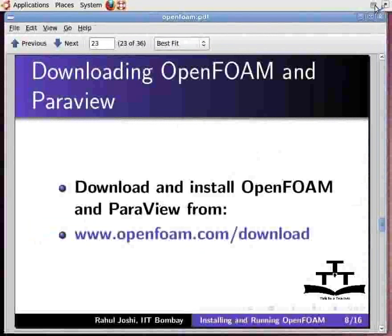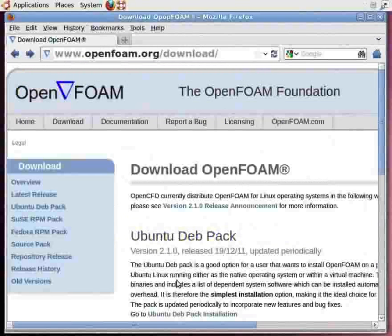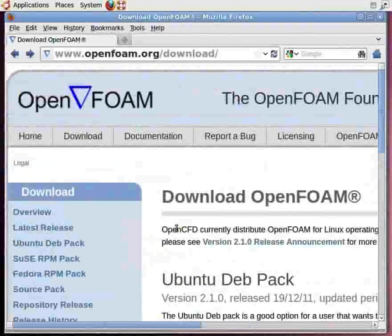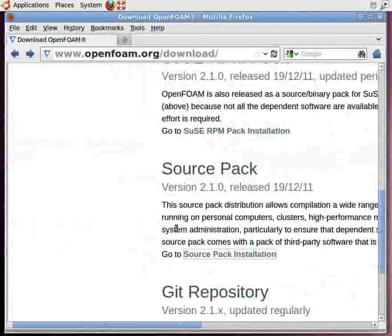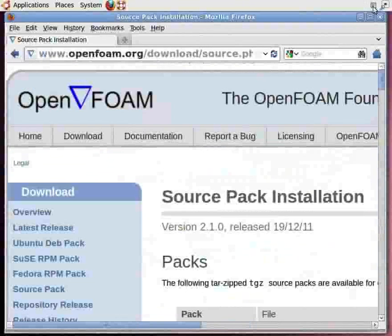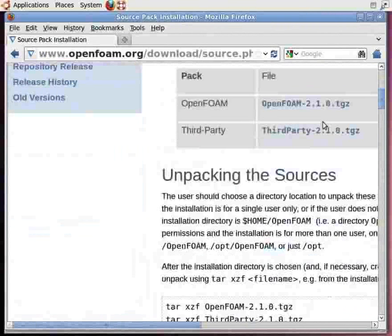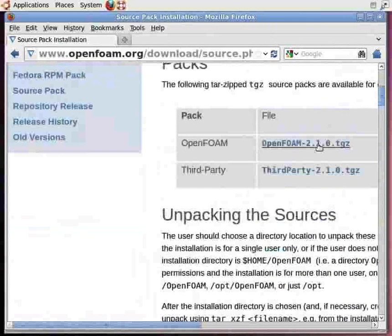If some error occurs during downloading OpenFoam and ParaView from Synaptic Package Manager or Ubuntu Debian Pack from the website, then you can download and install OpenFoam and ParaView from the source pack installation. Go to the download page of the OpenFoam website, scroll down and go to source pack installation. Click on it, then scroll down and go to packs. Download these two tar files and save them.